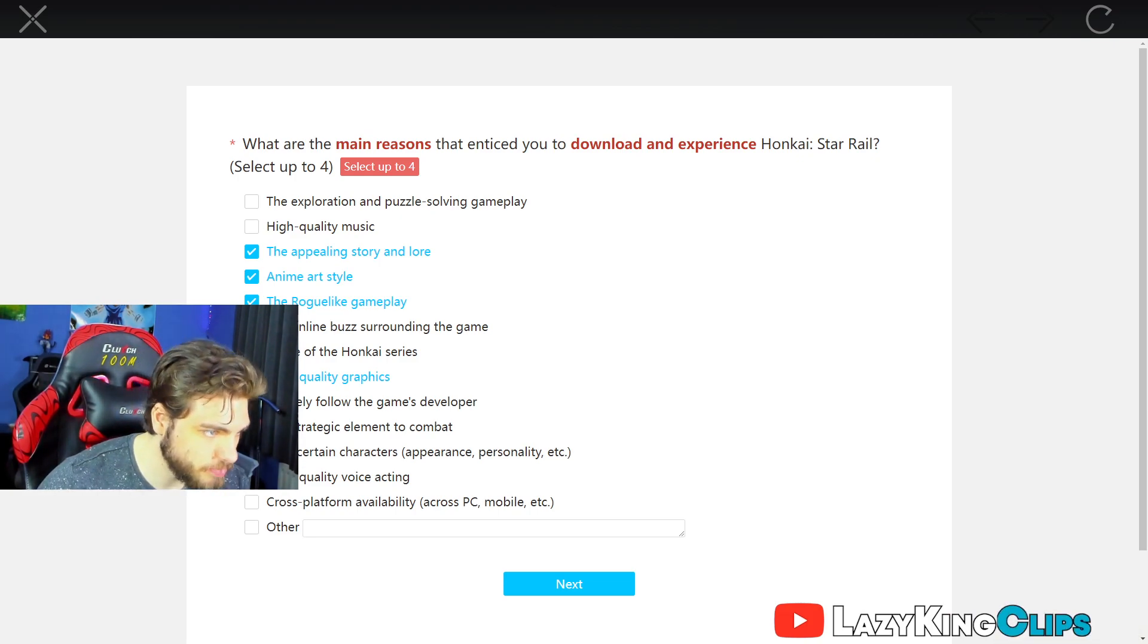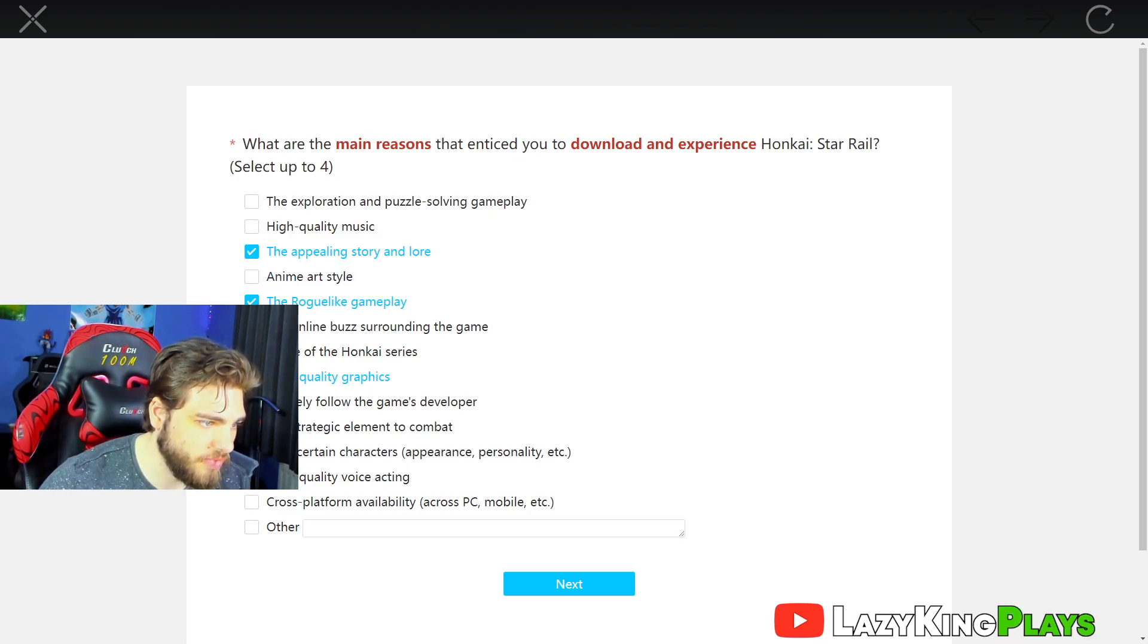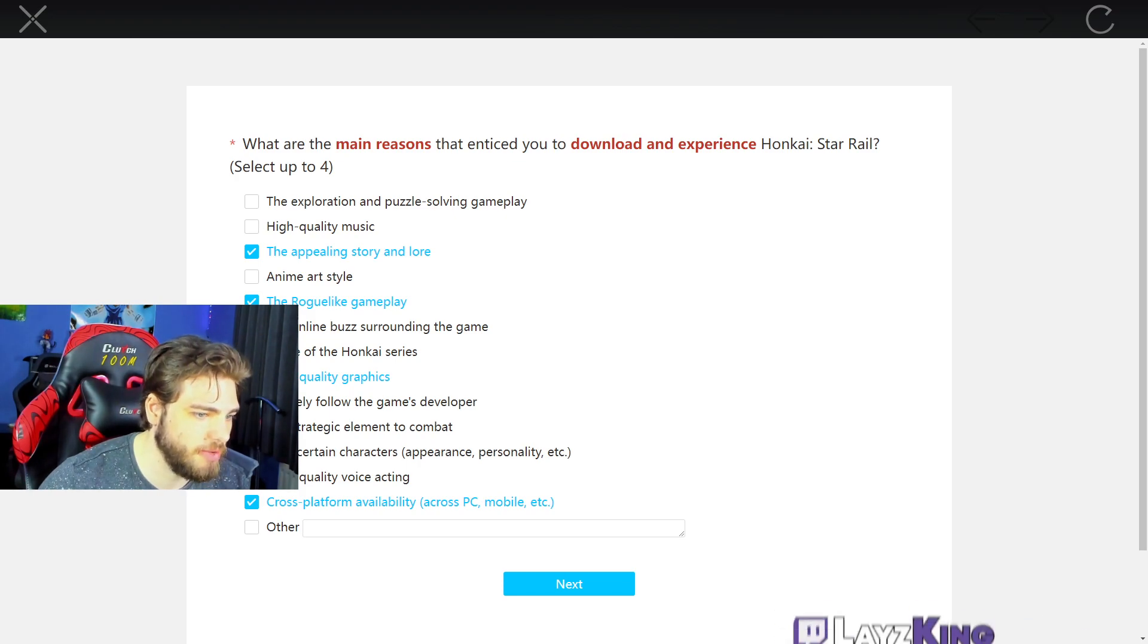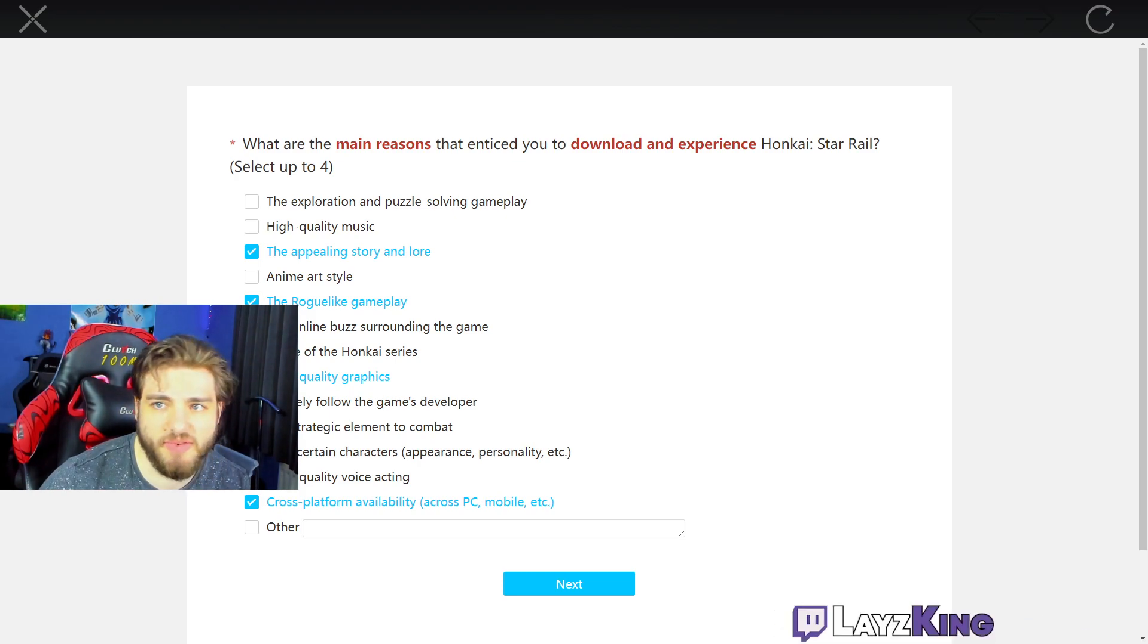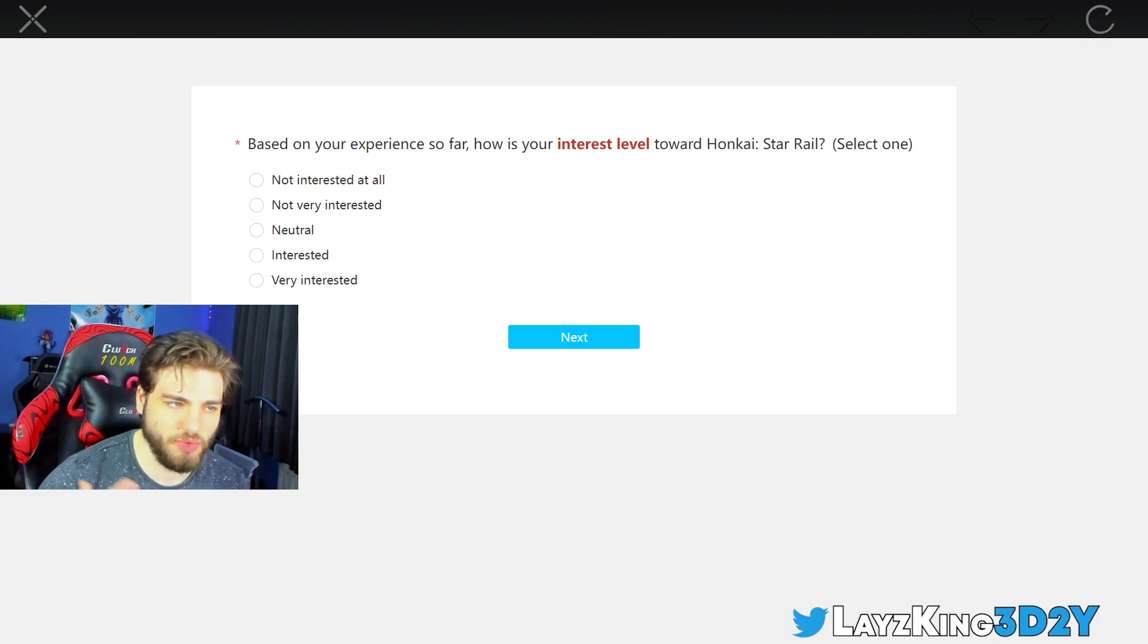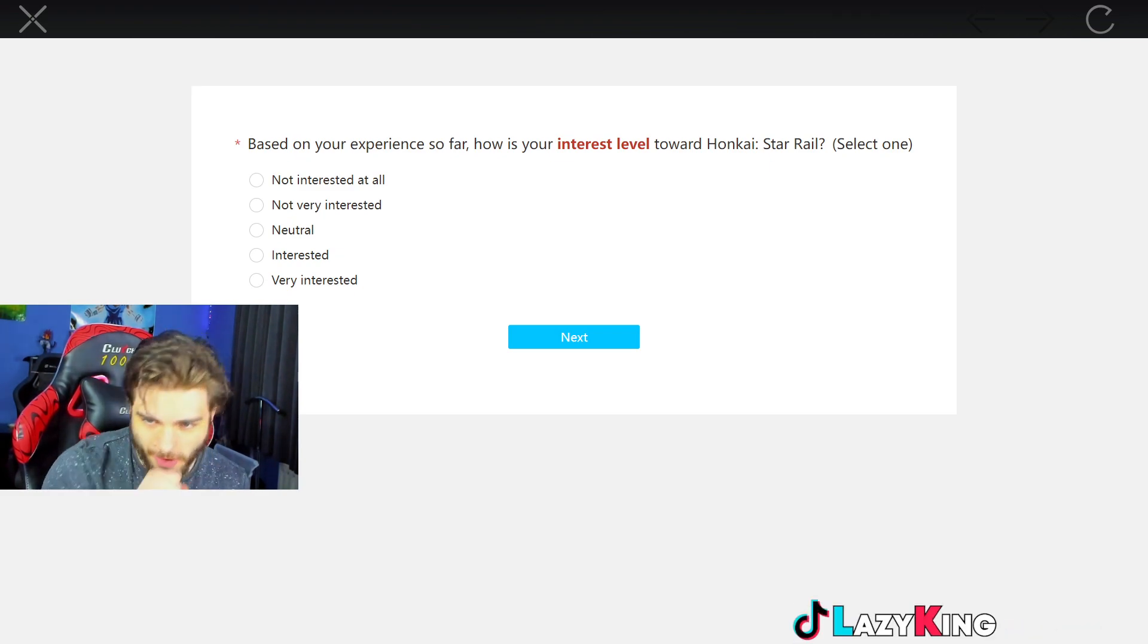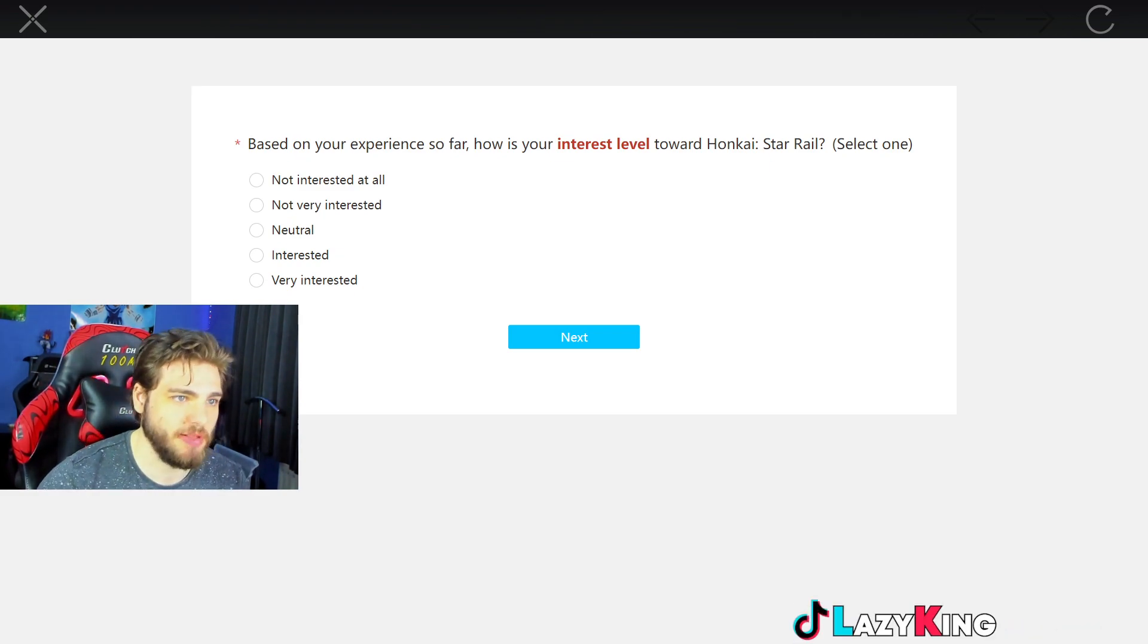Cross platform? Oh bro, I think I'm going to get rid of the anime art style for cross platform because I've been playing on my phone and my PC. I like that. I like that you can do both.